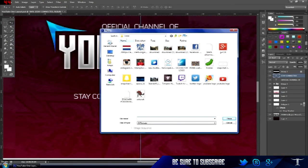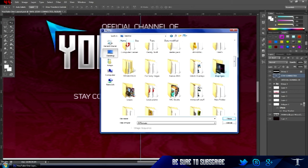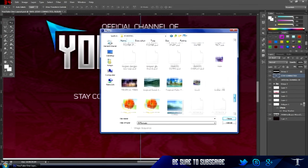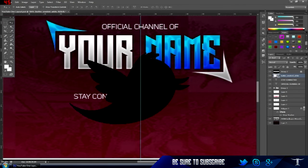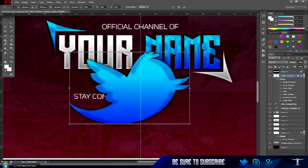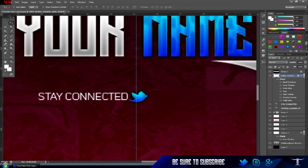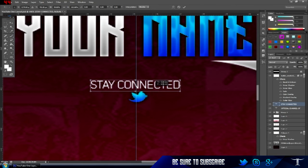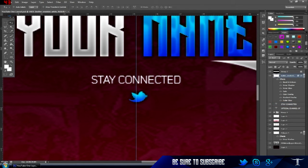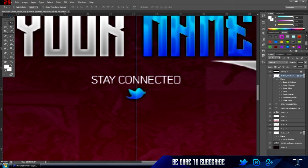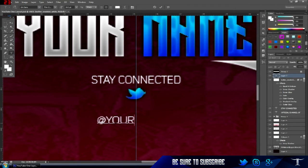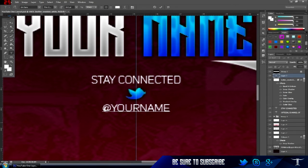For the Twitter icon, we're just going to use the same color to match the color scheme. Maybe make it a bit smaller. Put 'Stay Connected' in the middle, then the Twitter icon below it, and then below that put '@yourname' — since you guys are going to be downloading this. That looks good so far, very clean.